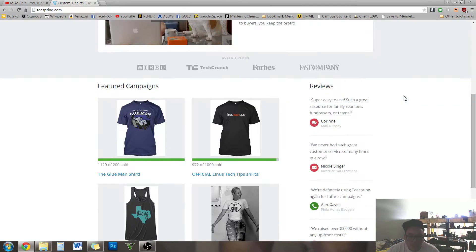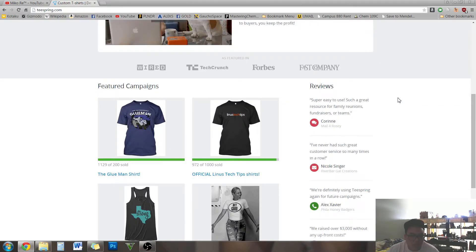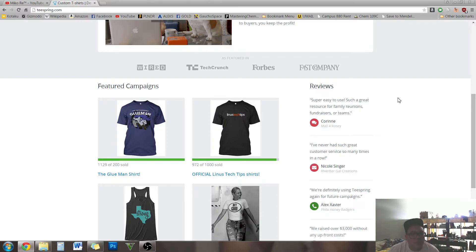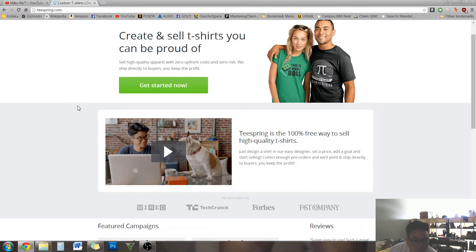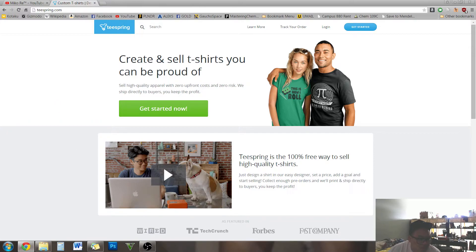You just put your designs up and you set a goal and if it hits that goal, then you sell the shirts, everyone gets to get a shirt and you make a little profit on the side. Yeah, that's pretty much it.